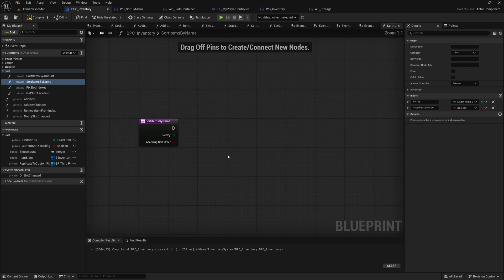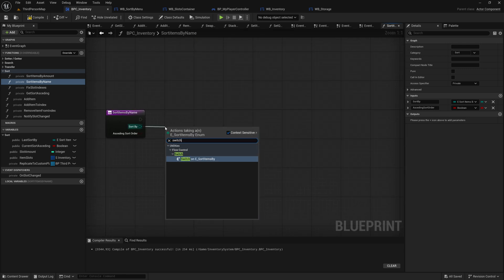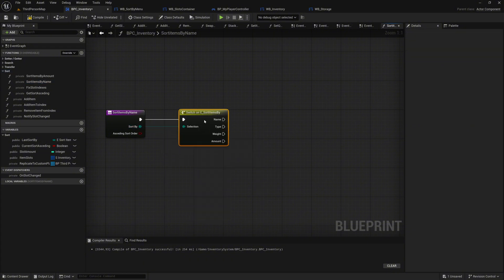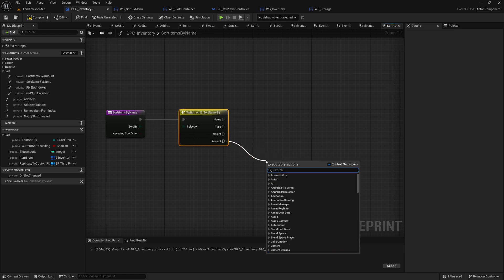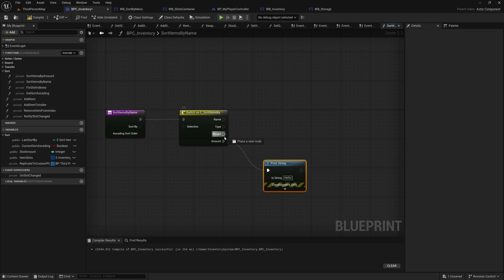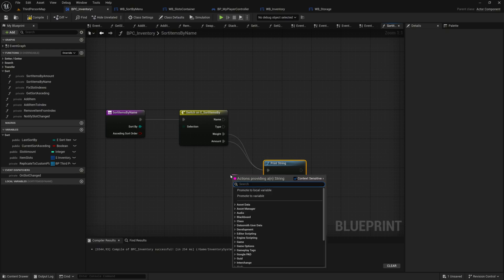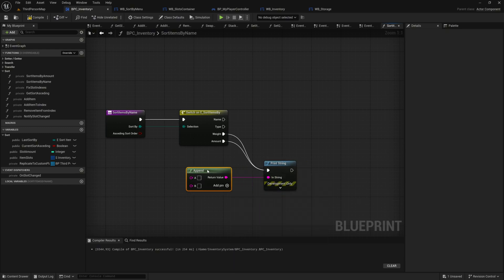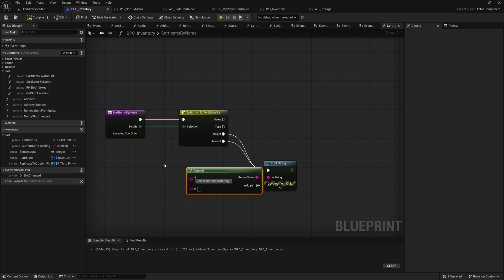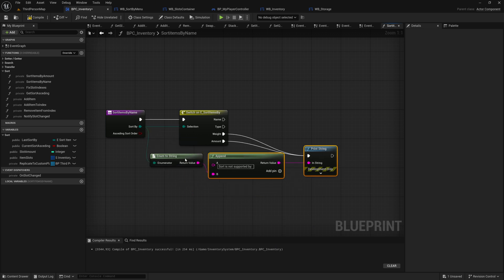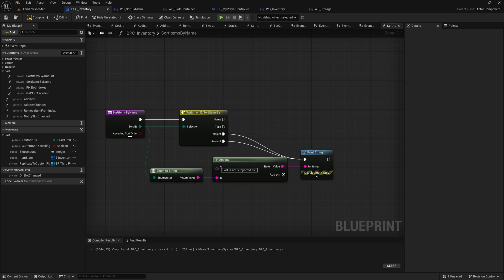From the SortBy pin of the function, search for and add a switch on e_sort_items_by node. This setup will work similarly to how we implemented sorting for the sort items by amount function. For the weight and amount execution pins of the switch, drag out and add a print string node. Connect both execution pins to this print string node. On the in-string pin, search for and add an append node. In the A pin of the append node, write the text SortIsNotSupportedBy. Drag the SortBy pin from the function and connect it to the B pin of the append node. This setup dynamically provides feedback if the sorting method is unsupported, helping with debugging and maintaining clarity.